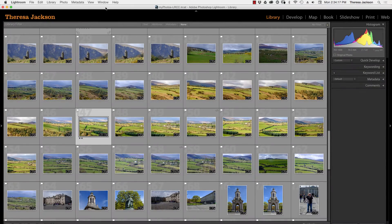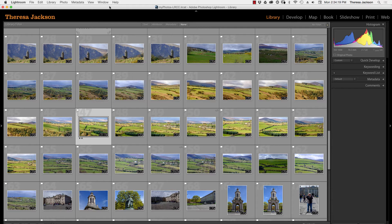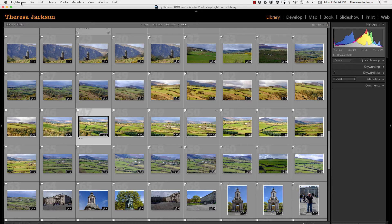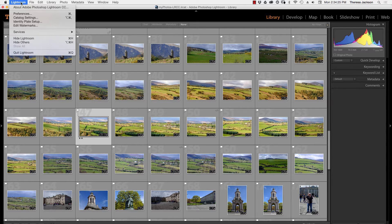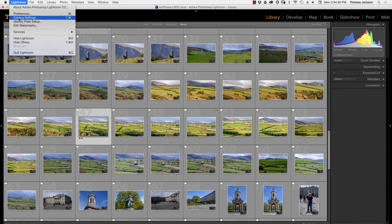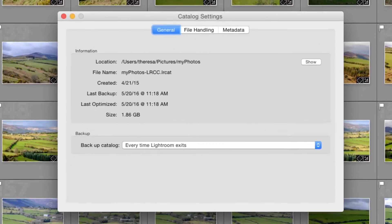You can find out where your catalog resides on your hard drive by going to Catalog Settings. I'm on a Mac so Catalog Settings is found under the Lightroom menu. If you're on a PC you'll find it under the Edit menu. So I'm going to go to Catalog Settings.